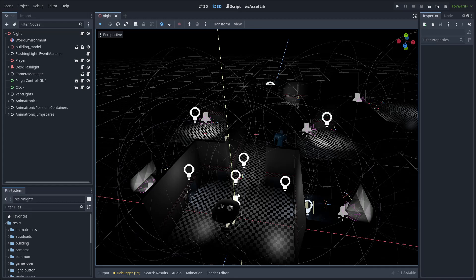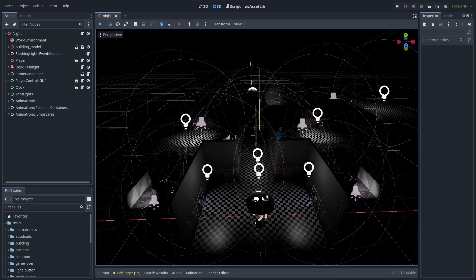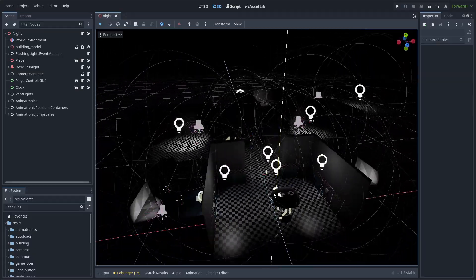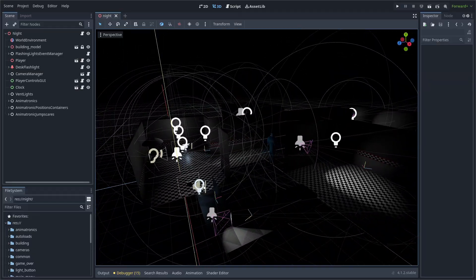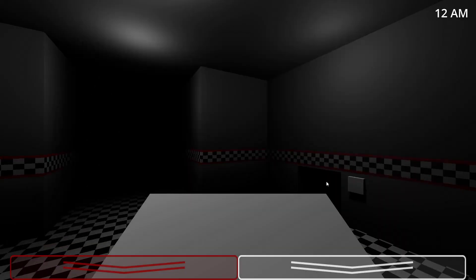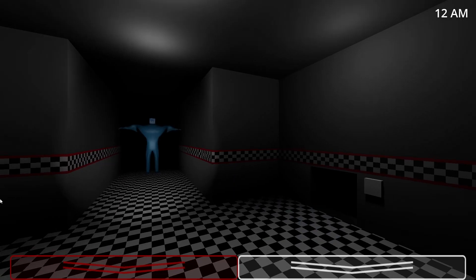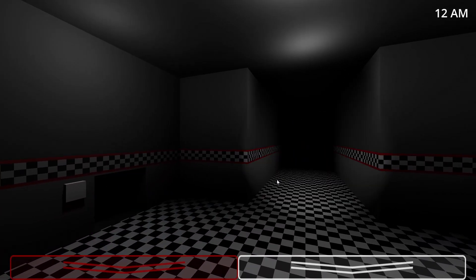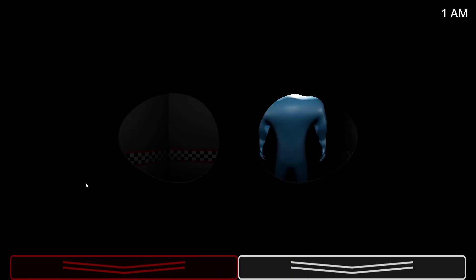Hello and welcome to part 3 of Recreating Five Nights at Freddy's 2 in Godot. I have added some new stuff to the project — for example, there are now two animatronics that can roam around the pizzeria, jumpscare the player, and be fooled by the mask.